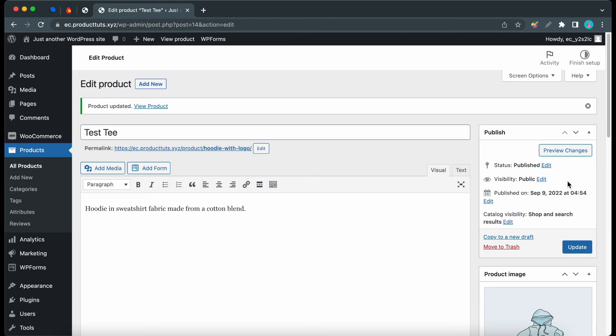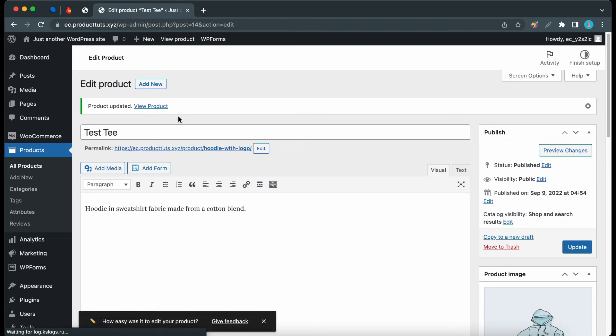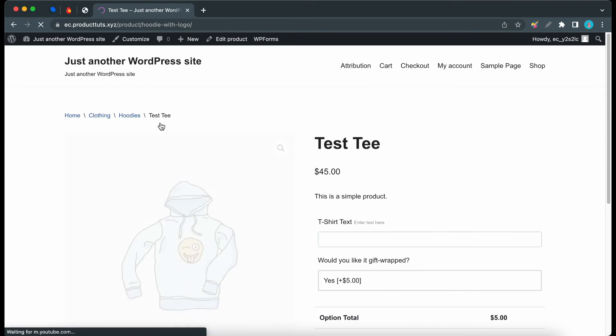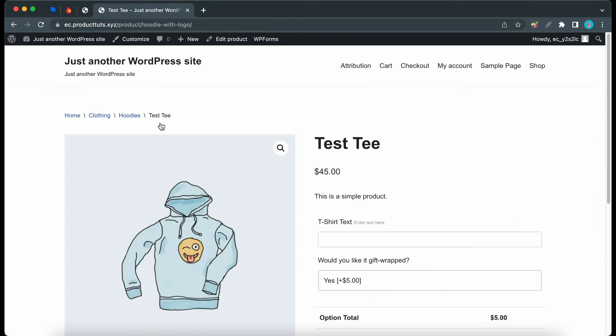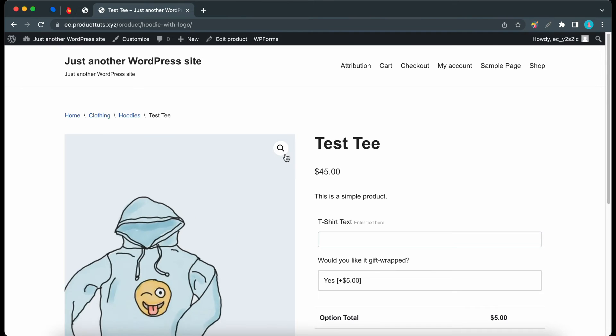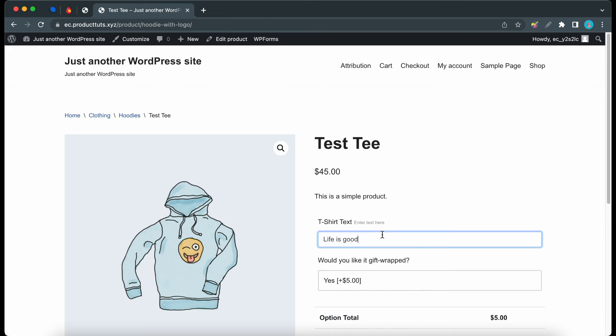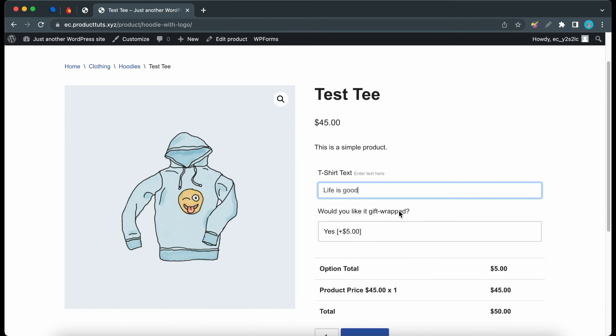From there, we can now click on this View Product link. Here's our example product. We can see the price, which is $45. Here's the field where we can enter our T-shirt text. I'll type Life is good, as an example. Here's the other input we configured. Would you like it gift wrapped?